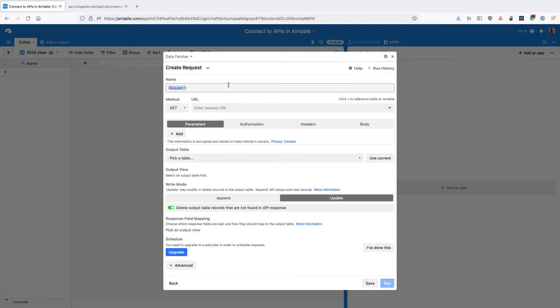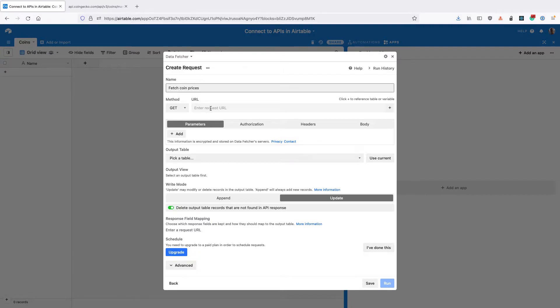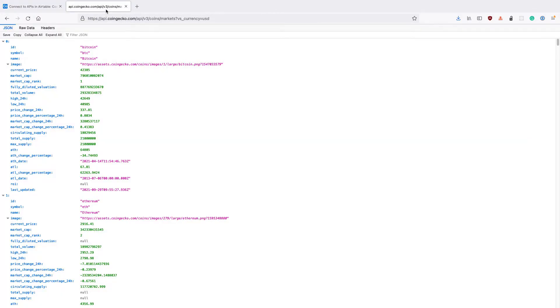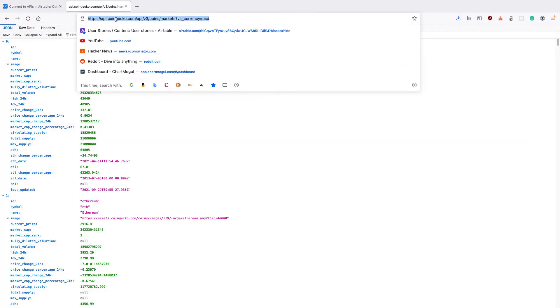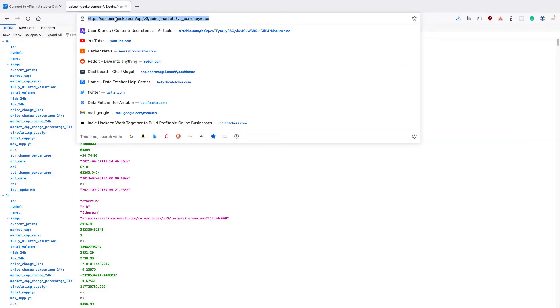Give your request a name. So for this, I'm going to use fetch coin prices. Then enter the request URL. Now this will be different depending on what API you're using. But for this video, I'm going to use the CoinGecko API to pull in crypto prices.